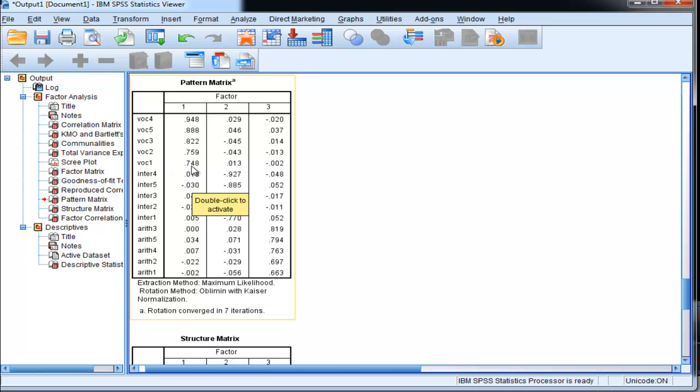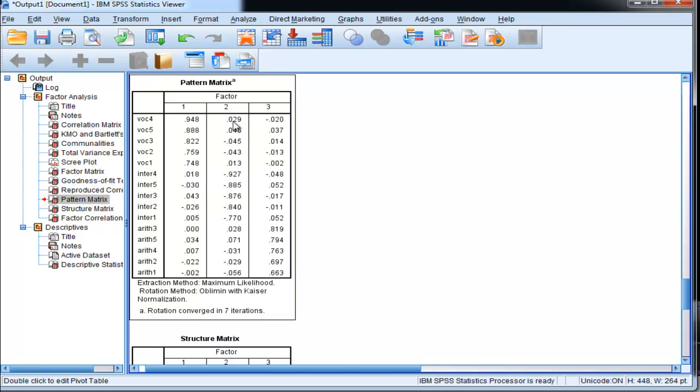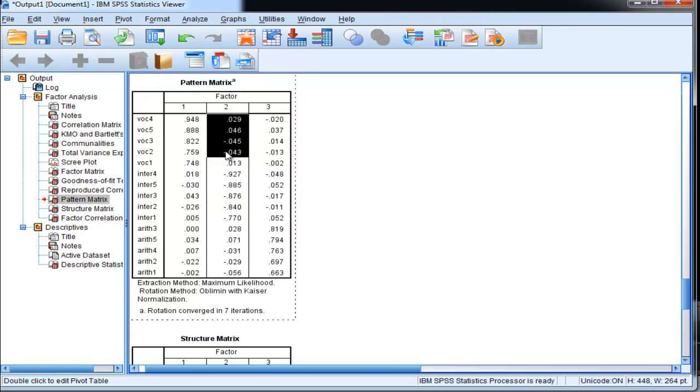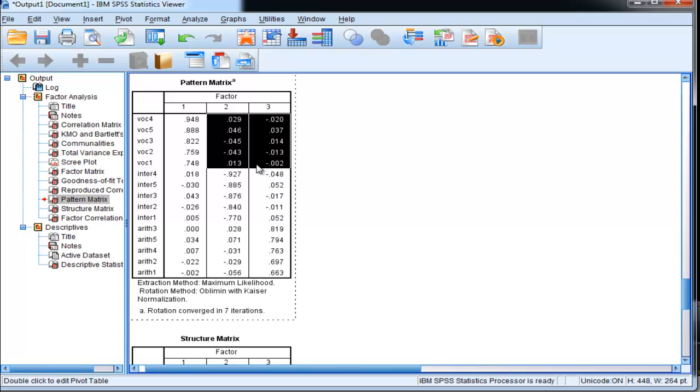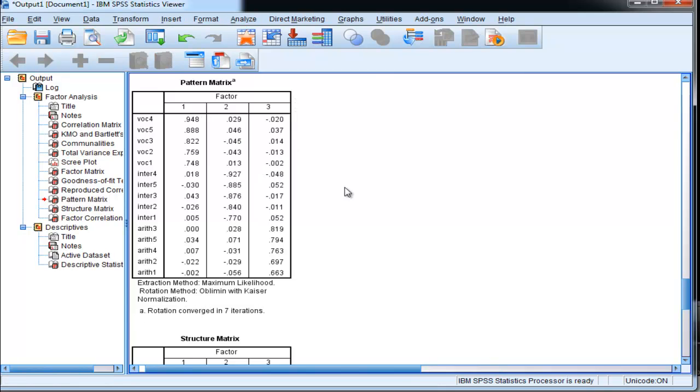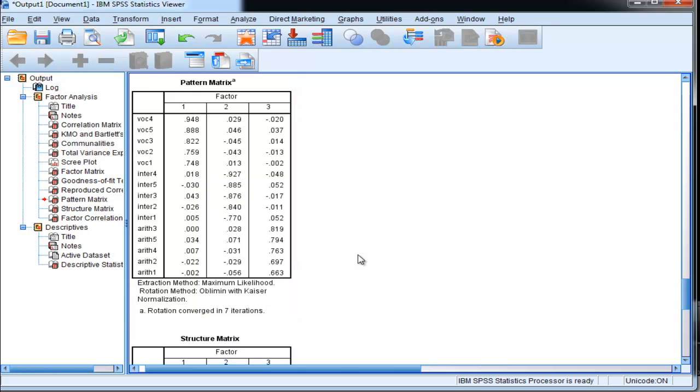So vocabulary items or subscales should load on one scale or one factor, and all these other secondary loadings are all non-salient loadings. So in the context of a PCFA, arguably there should only be one loading associated with one observed variable.